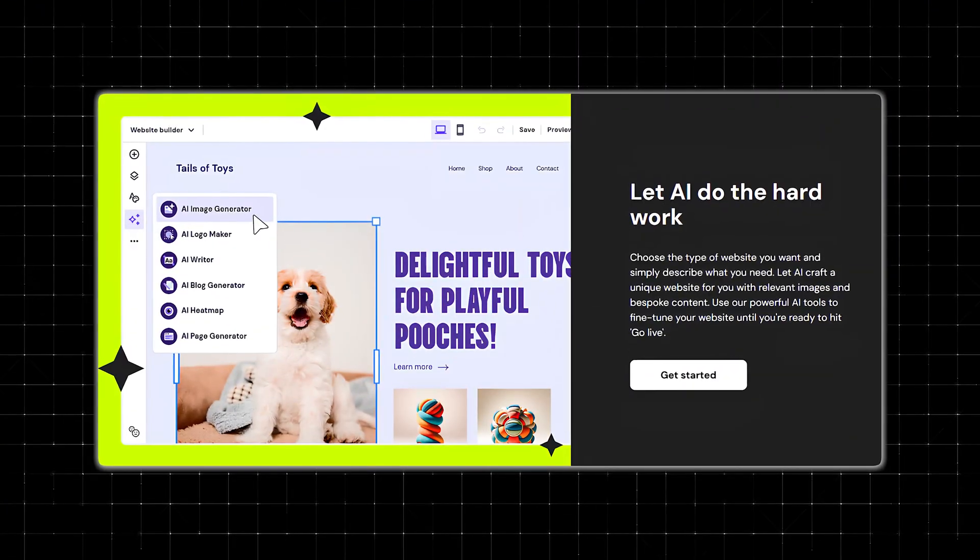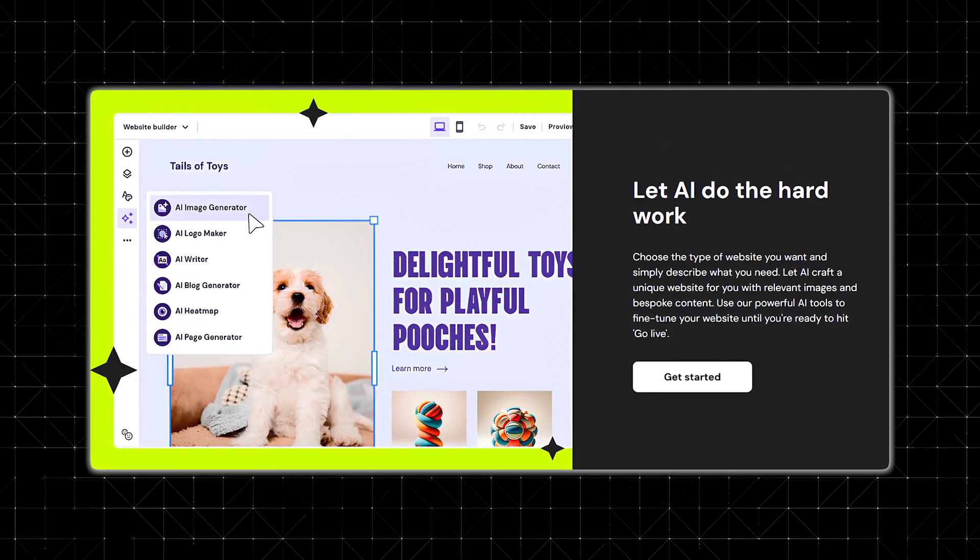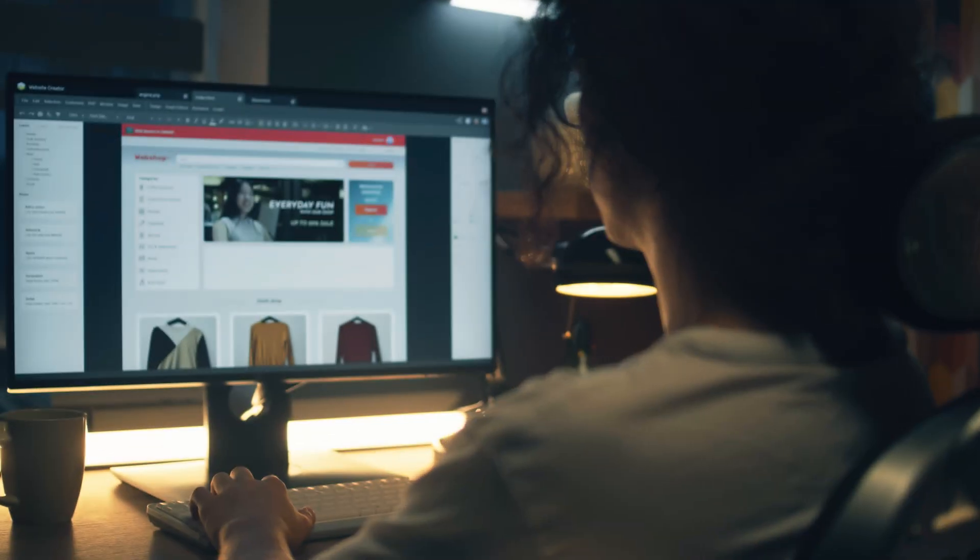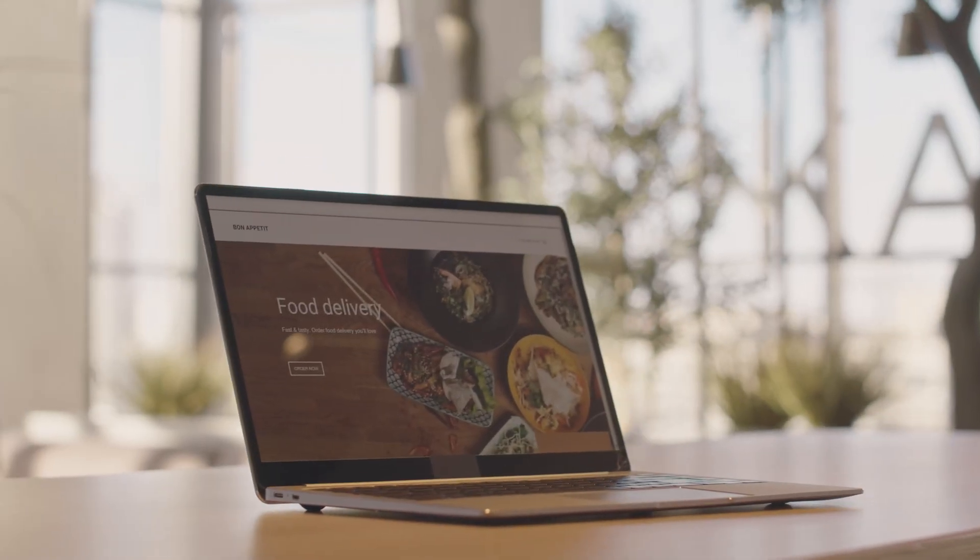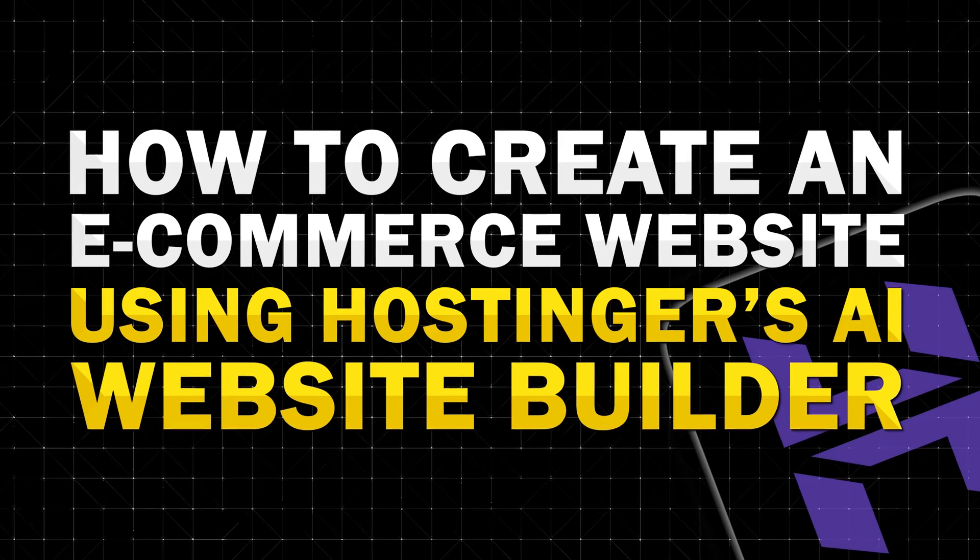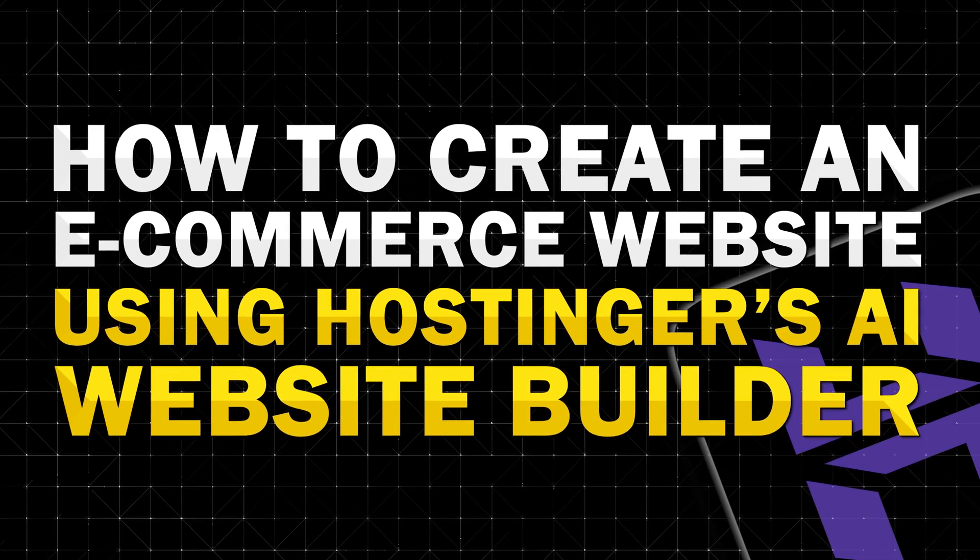It has an AI SEO assistant to optimize your content and visuals. Bundled with hosting services and a free domain, it offers a quick, cost-effective solution for small businesses and individuals to launch a professional, responsive website effortlessly. Now that we know exactly what the platform does, let's show you how to create your e-commerce website.